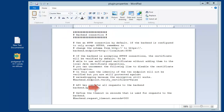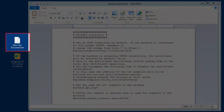The first field in plugin.properties is the backend API key. This key secures access to the backend's REST API. The key was generated by the setup.psql script when we deployed the data store. We stored the information in a temporary text file and now copy it in.